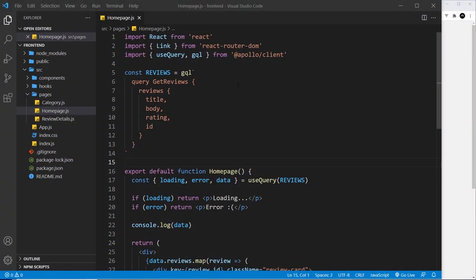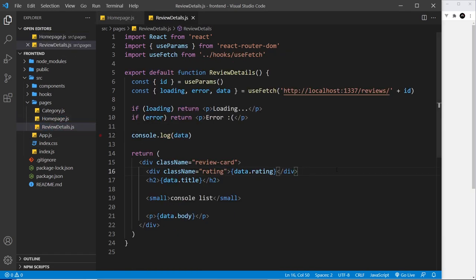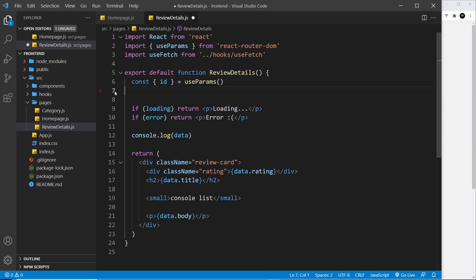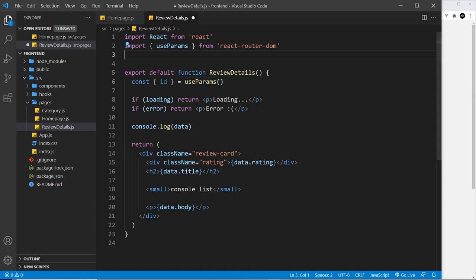All right then, so now you know how to fetch all the data using GraphQL. What about fetching a single record? In the review details component we're currently using the useFetch hook to get the single review record. So let's delete this so that we can use GraphQL instead, and then also delete the useFetch hook import at the top as well.